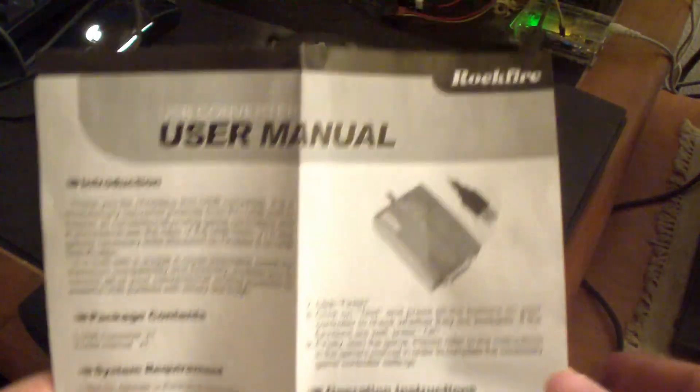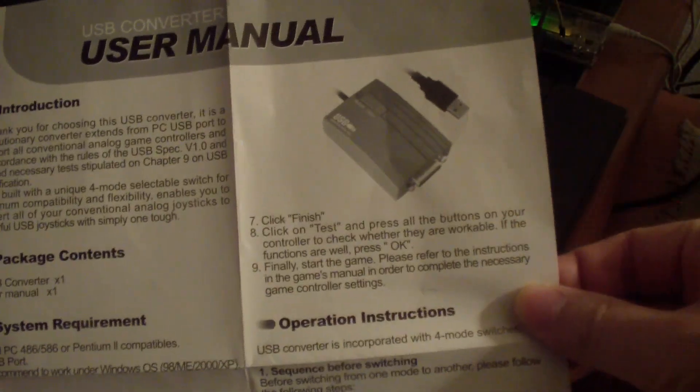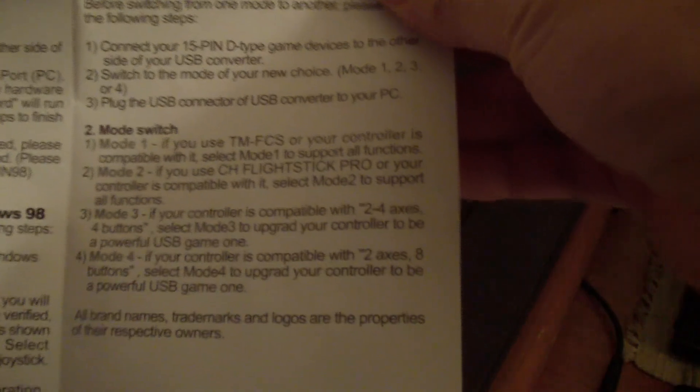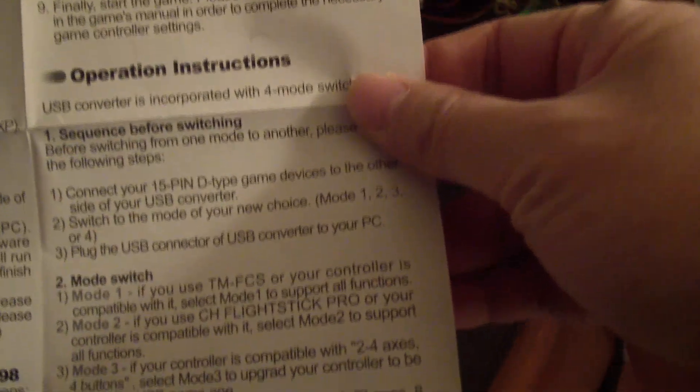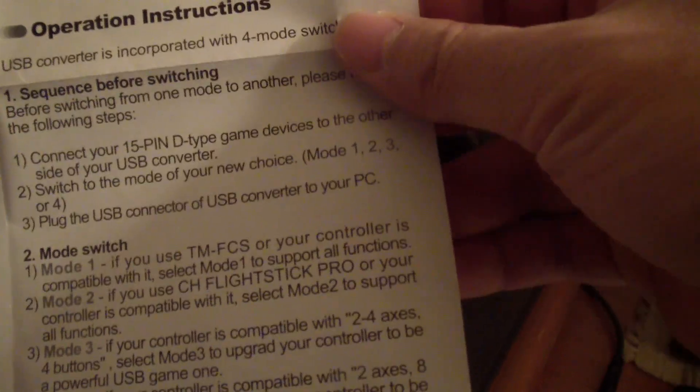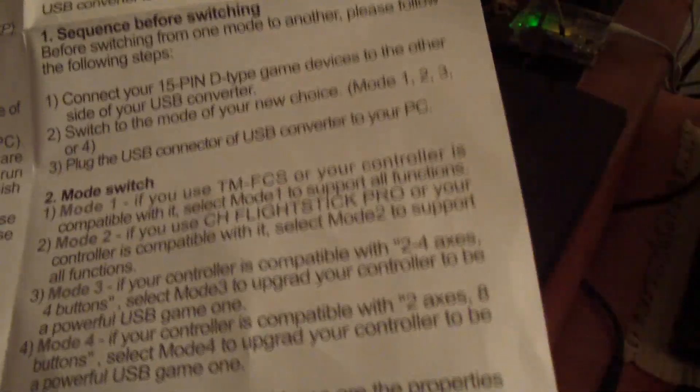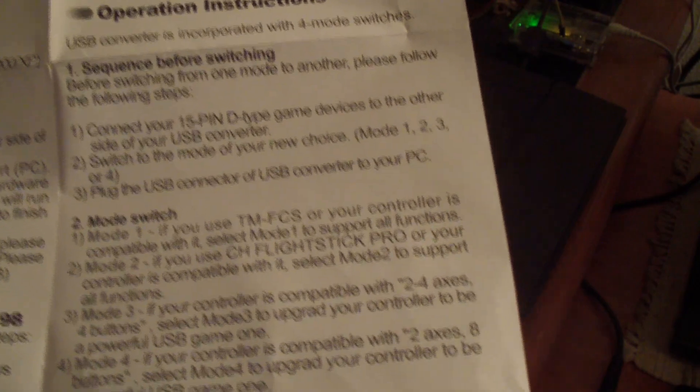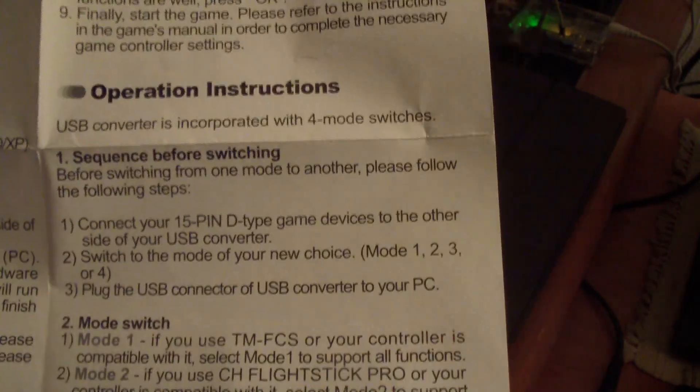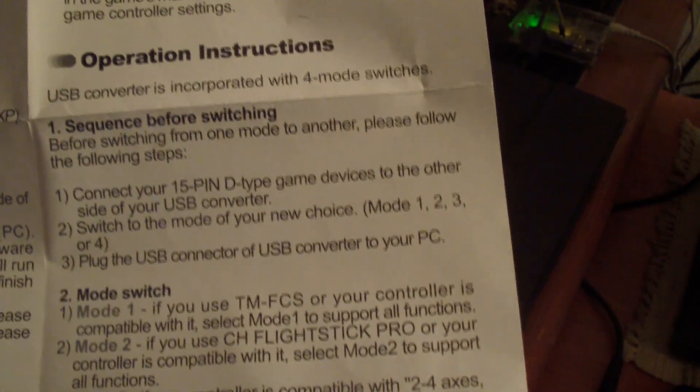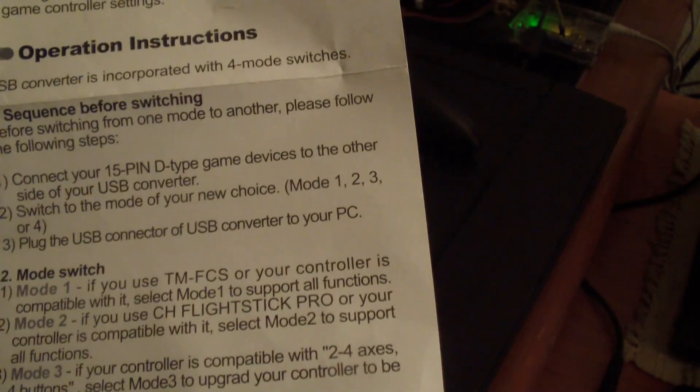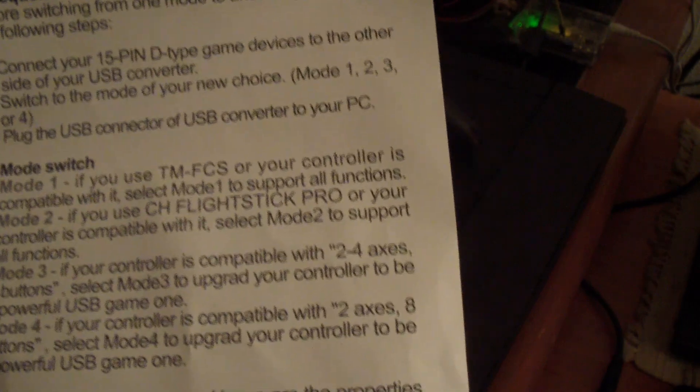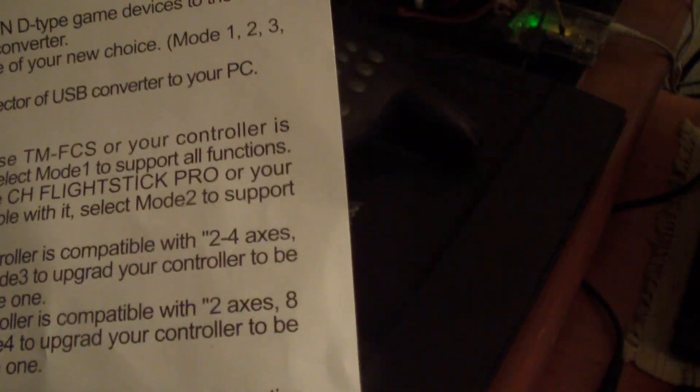I'll just show you the manual. Very concise. There's four modes. Mode 1 is if you use TM-FCS or your controller is compatible with it. Mode 2 if you have a CH flight stick pro or your controller is compatible with it. Mode 3 if your controller is compatible with 2-4 axis.